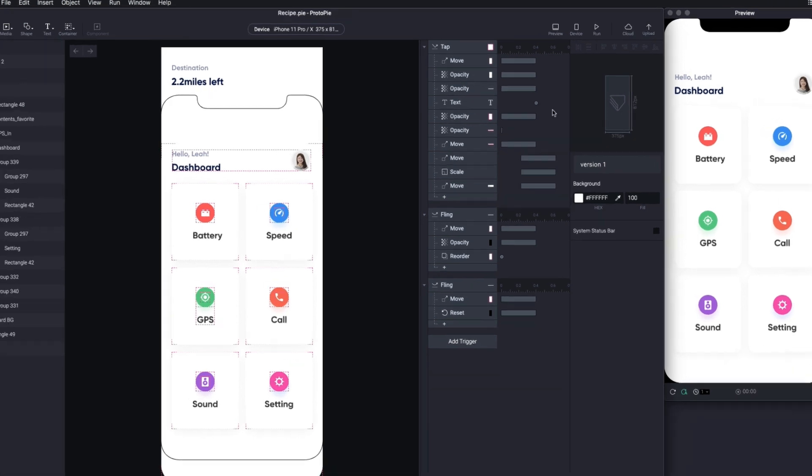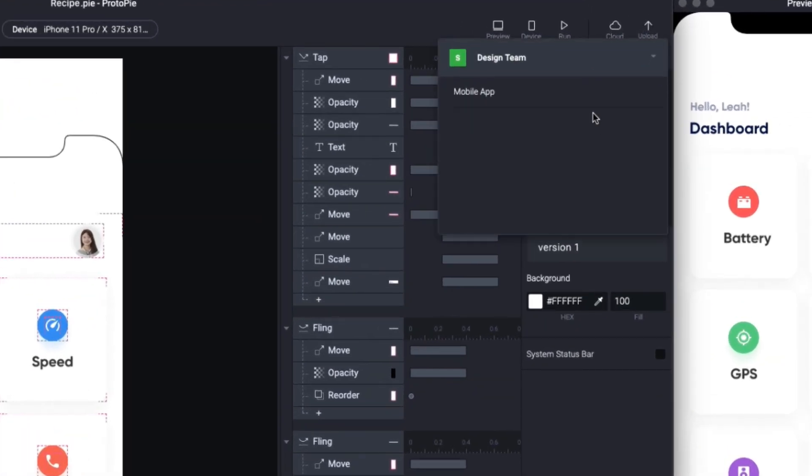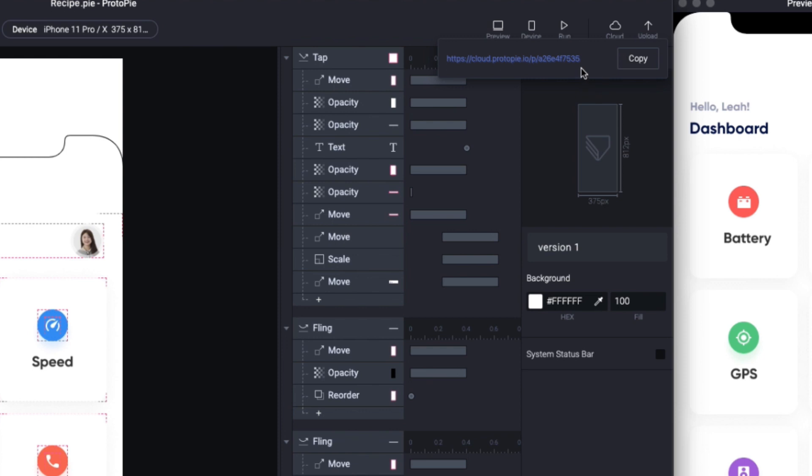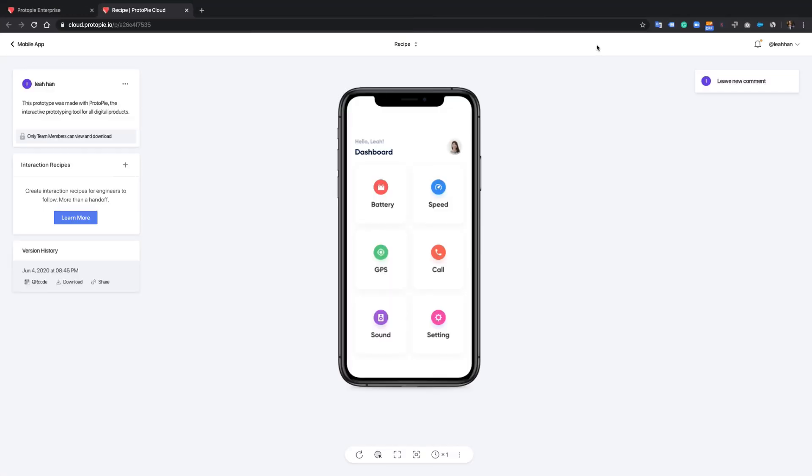First, you need to upload your prototypes from ProtoPie Studio to your team cloud so that all your team members can see your prototype.